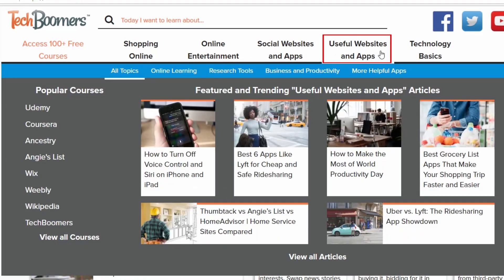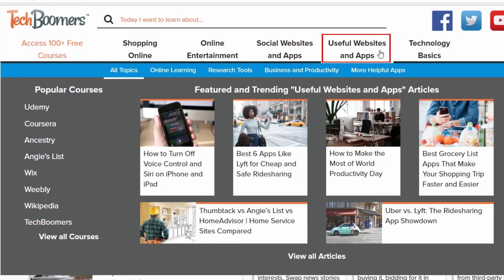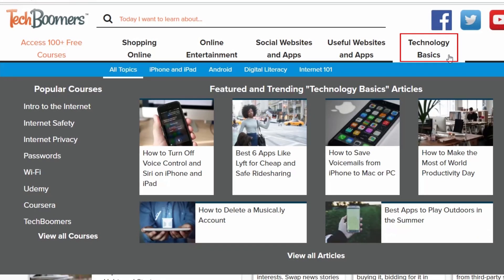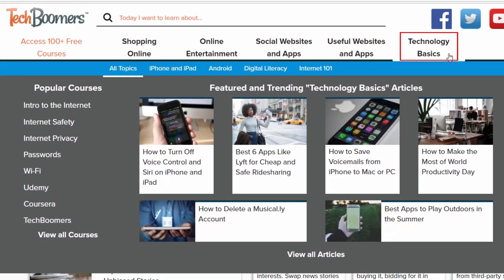Useful websites and apps, to learn about sites for online learning, business, and more helpful apps. And our last category, Technology Basics, where you can learn about devices like iPhone and Android smartphones and internet basics.